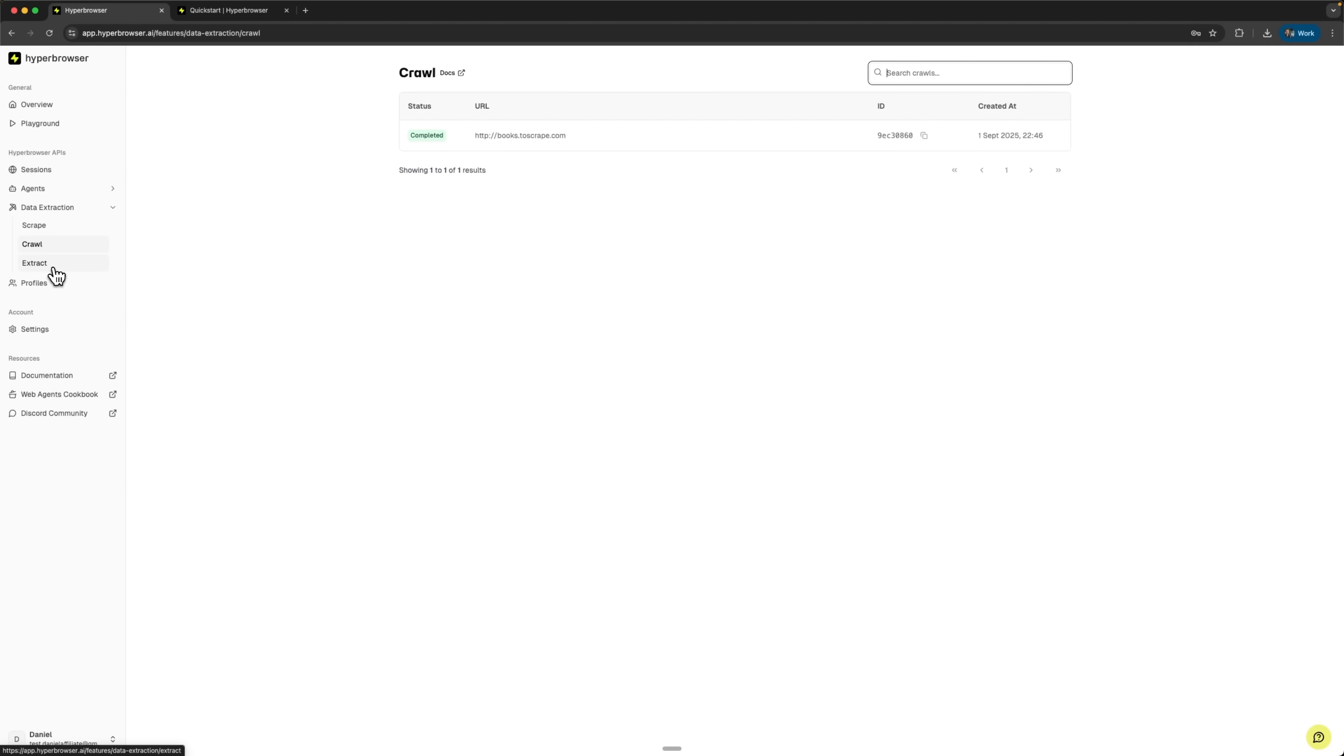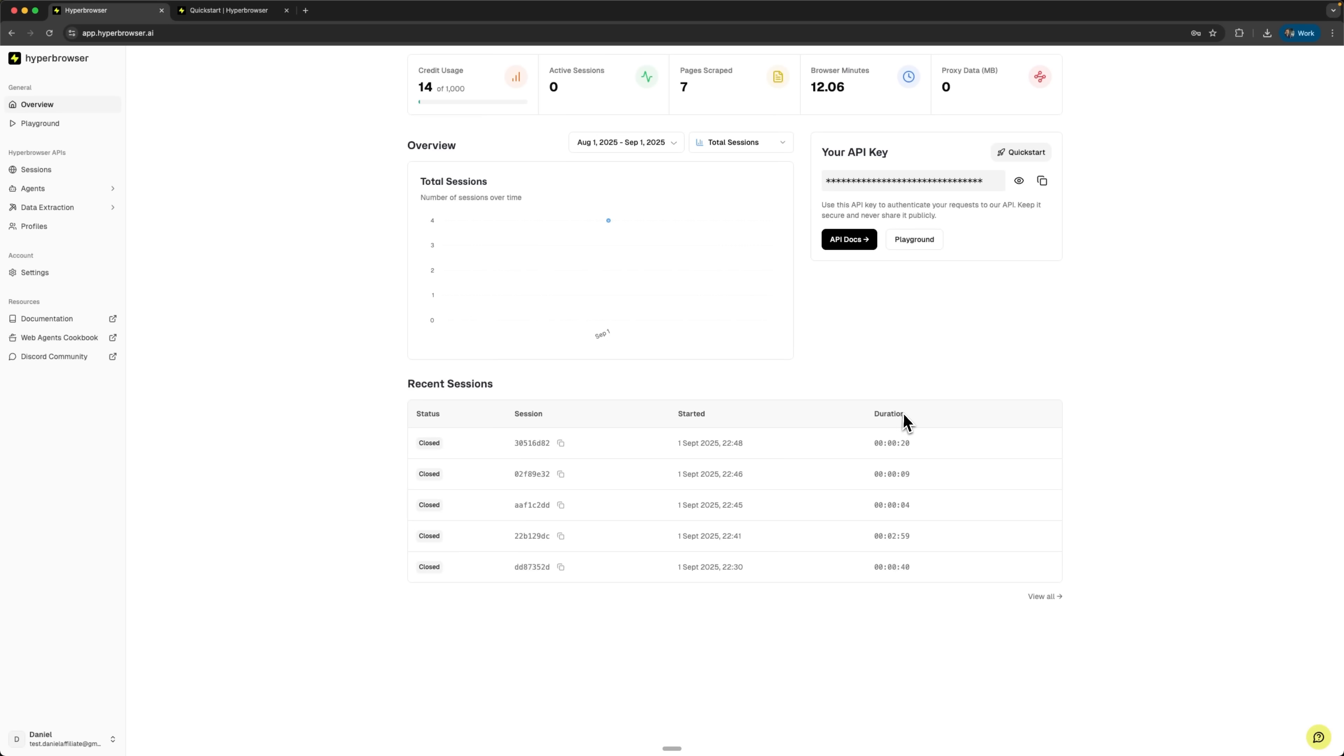The platform provides comprehensive logging and session replay capabilities. This is crucial for debugging complex automation scenarios and understanding what went wrong when things don't work as expected.